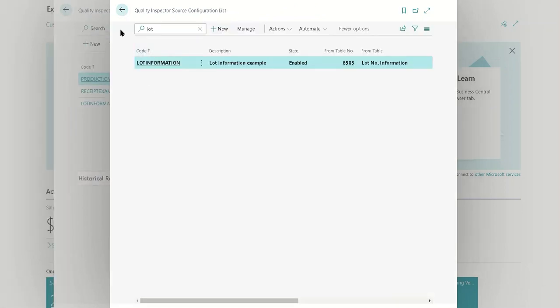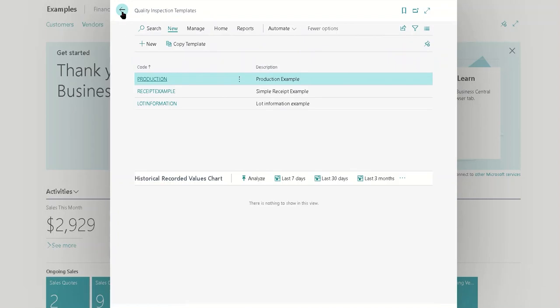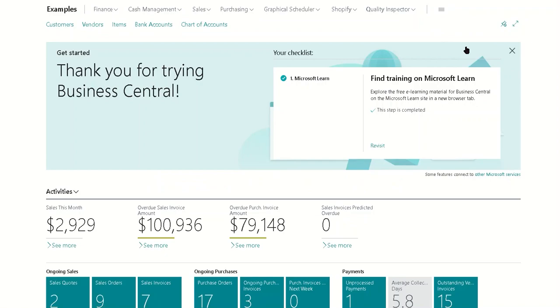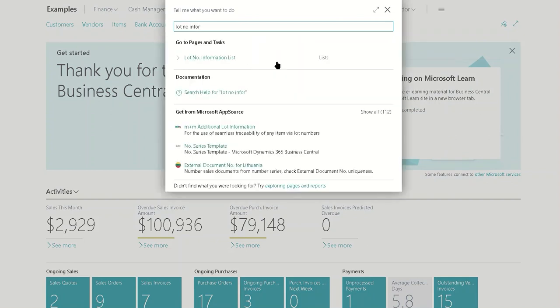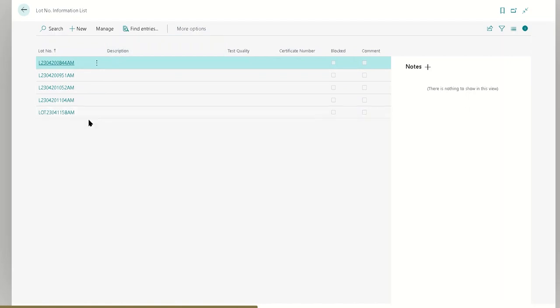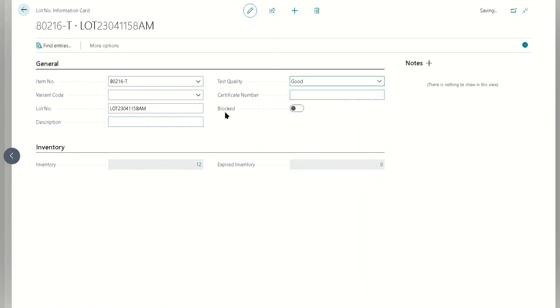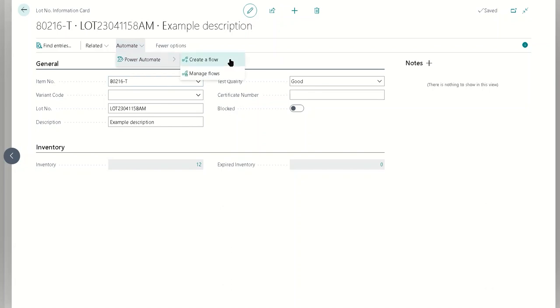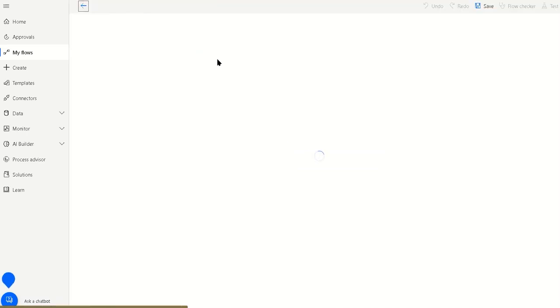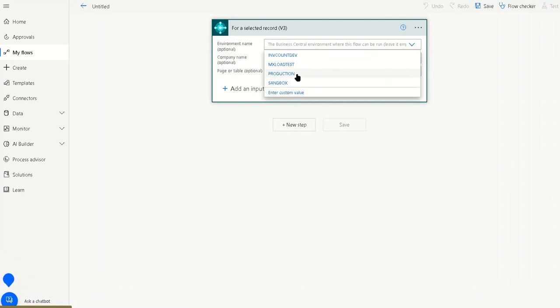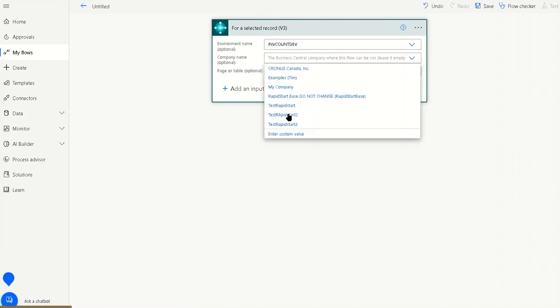Now we have a source configuration ready to go for lot number information. The question is: how do you actually get it to create that test automatically or manually? This is where Power Automate comes into play. For the manual example, we're going to navigate to the Lot Number Information list. Let's use the card instead, and we'll set an example description so we can see a description that gets copied over. Then we're going to go to Power Automate and create a flow.